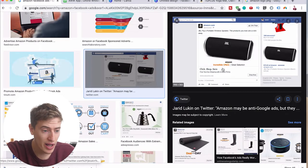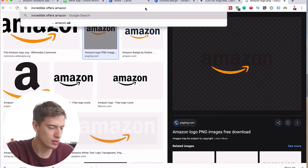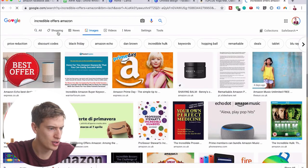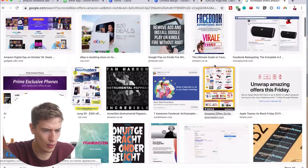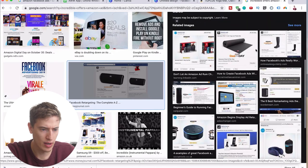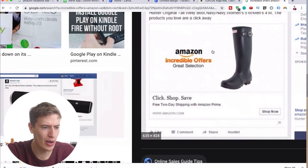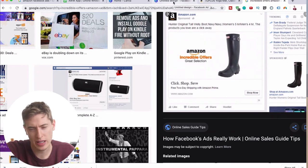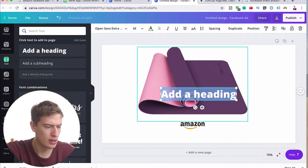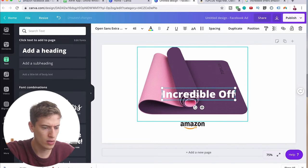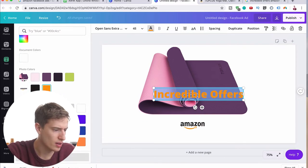Now we need to find or create 'Incredible Offers' text. I searched for 'Incredible Offers Amazon images' but we can either take an existing one or just make it ourselves, which is what we're going to do. I'll add a heading: 'Incredible Offers.' It might be a bit hard to do the two-tone color effect in Canva — that's why I would usually do this in Photoshop — but let's try anyway.